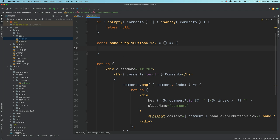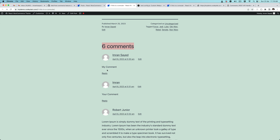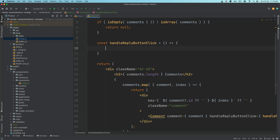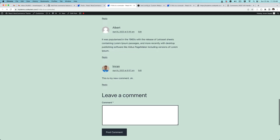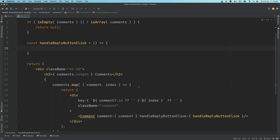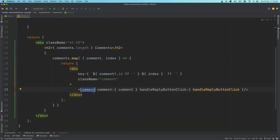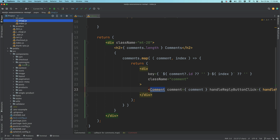We'll also need a reply button click handler, so I'll create that function and keep it here for now — it won't do anything just yet. Later, when the user clicks the reply button, we need to take them to the bottom of the page where there's a form to post comments. The job of the Comment component is basically to render each individual comment.